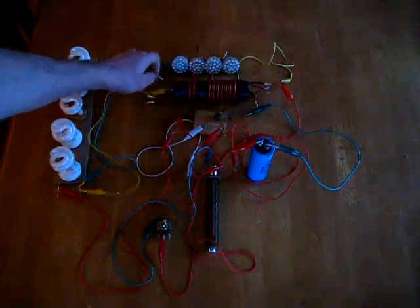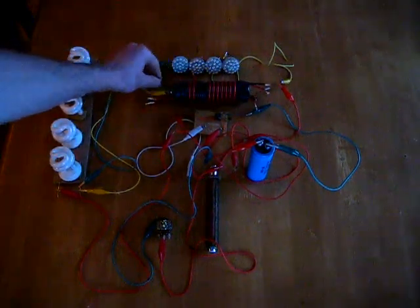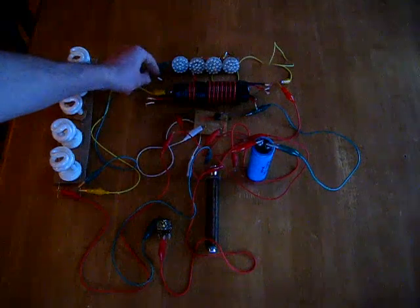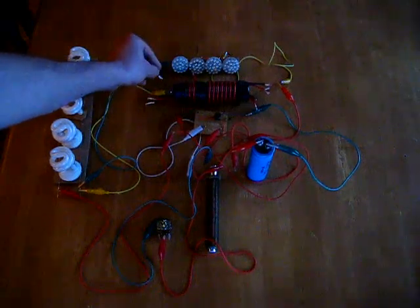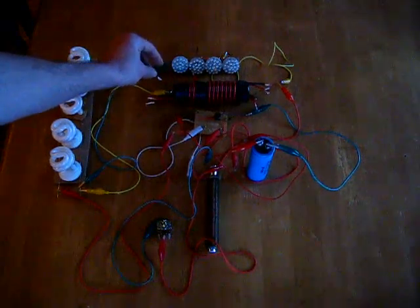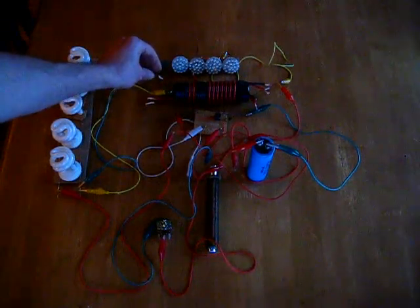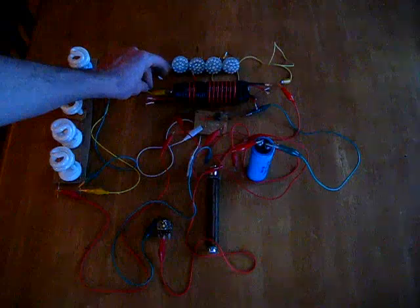You don't actually have to short the other ends of the bifilar wound coil to make this work, although you can. I've had it working both ways.